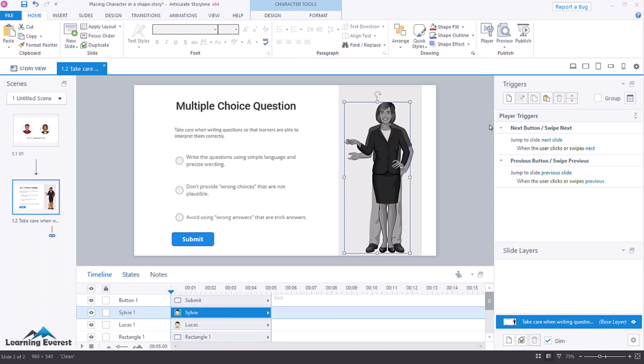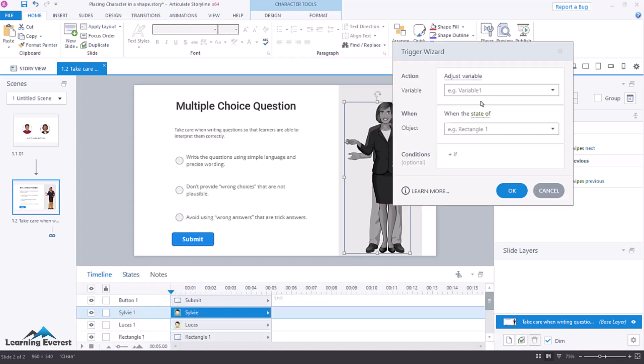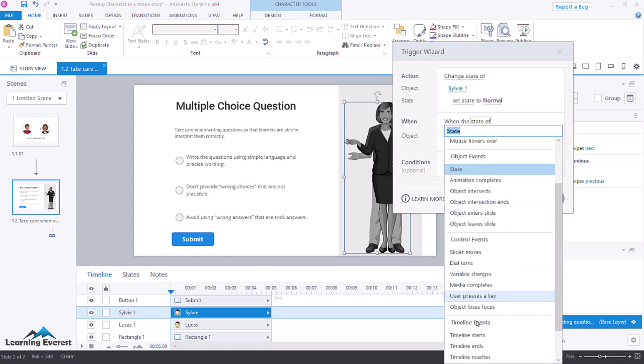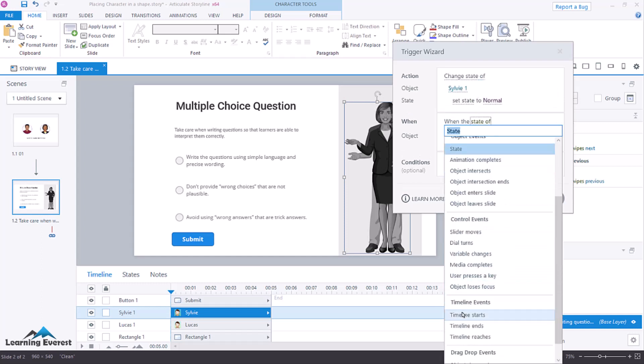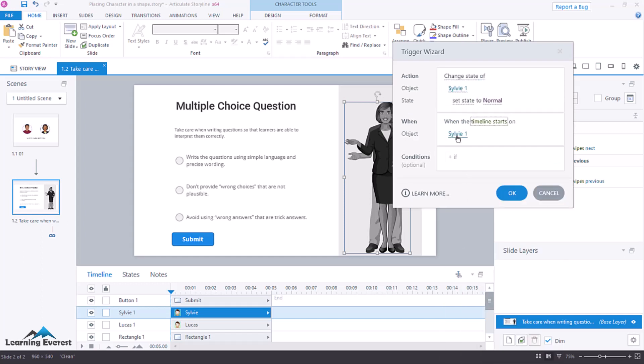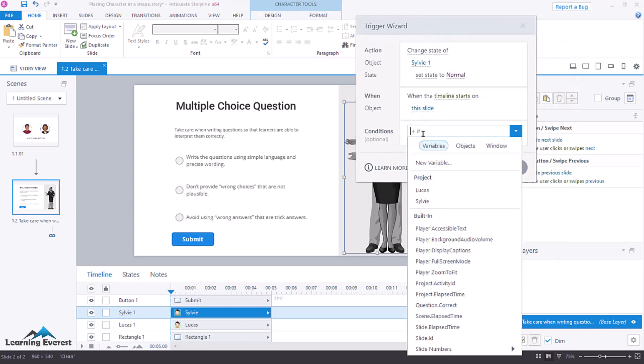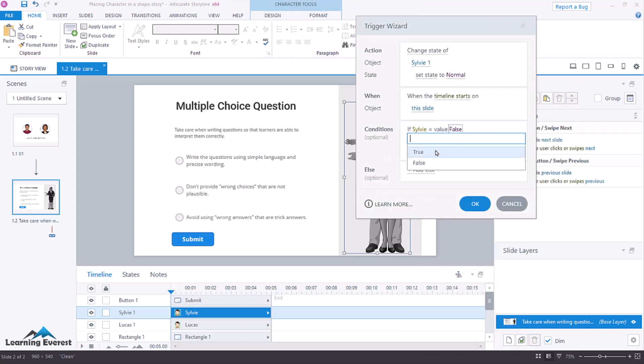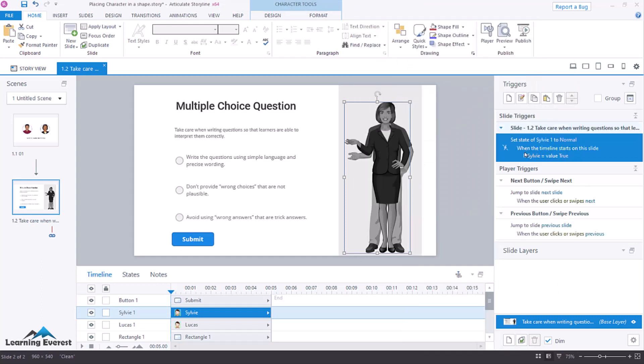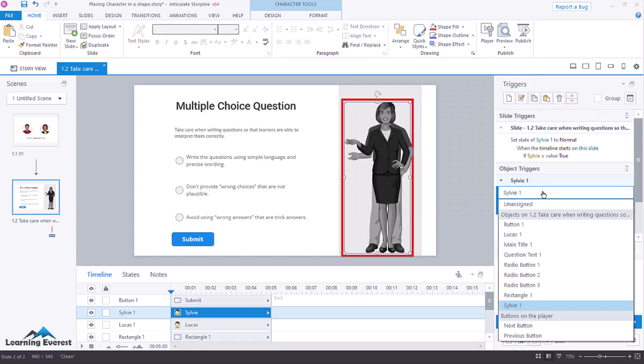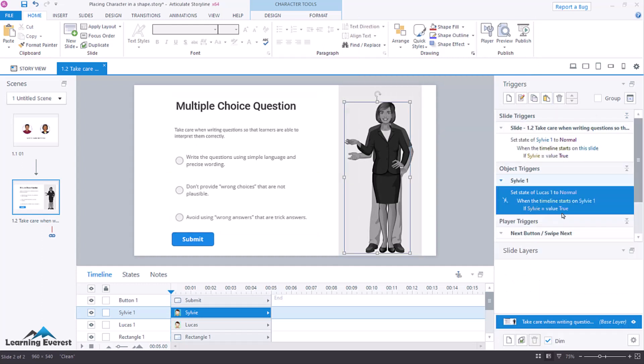Now, we have two hidden characters, and then we will add some triggers that say, change the state of Sylvie to normal when the timeline starts on this slide if the variable Sylvie is equal to true. Then we're going to copy and paste that, and we'll change Sylvie to Lucas when the timeline starts on this slide, if Lucas is equal to true.